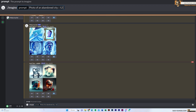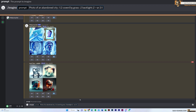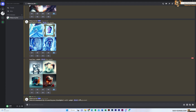For the first phrase I'll type 'abundant city' and give it a weight of 1.2. Remember, for version 4 we can use decimal points — I want to give the city part 1.2. Then 'covered by grass' with a weight of 2. The third part is 'backlight' — I want the light from behind — and I'll give that a weight of 2 as well. Finally I'll add the parameter '--ar 2:1' for a 2-by-1 aspect ratio. Let's enter and see how the image is created.